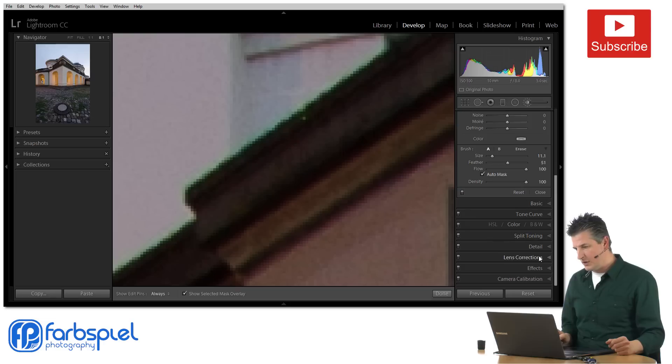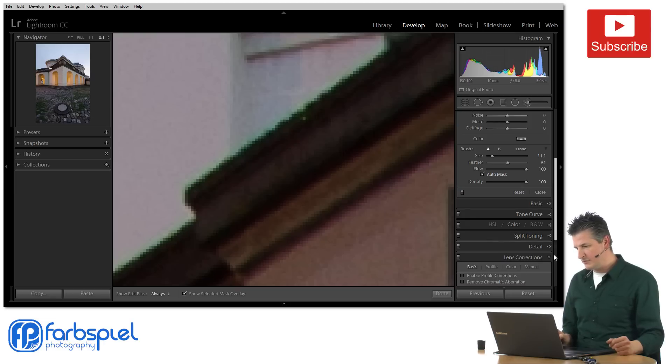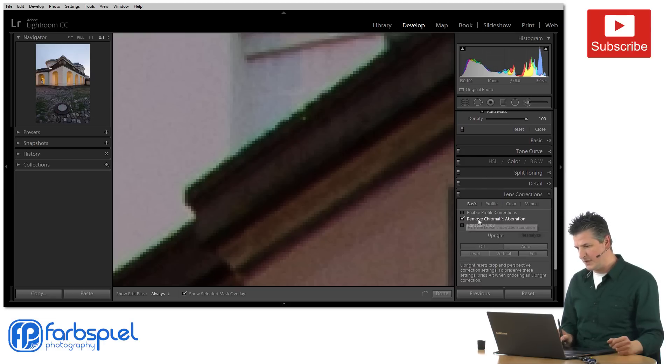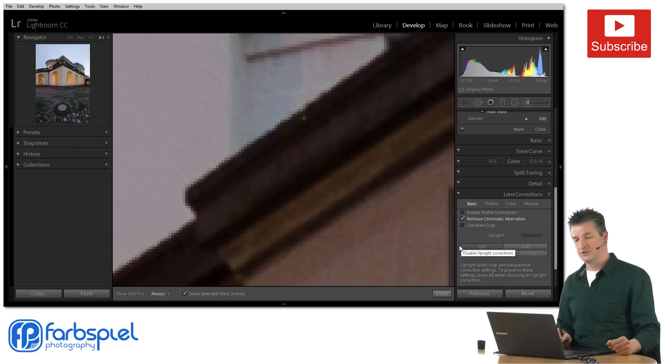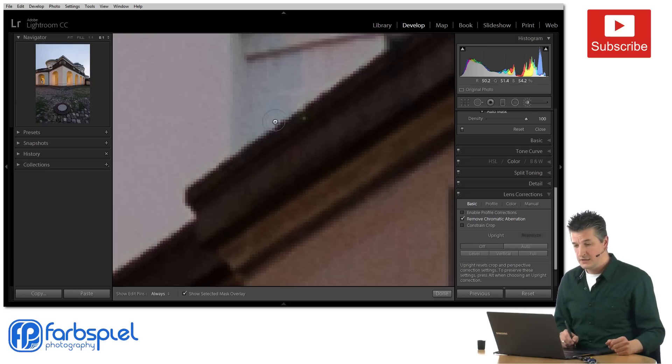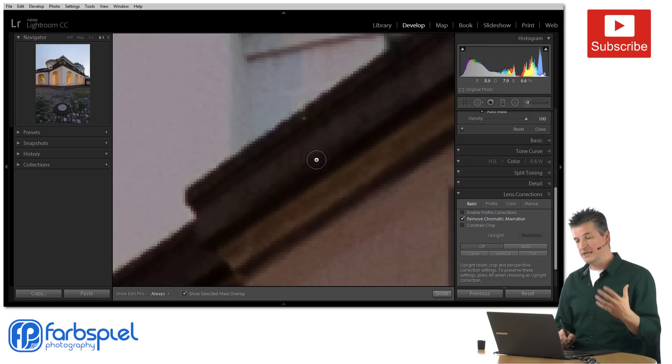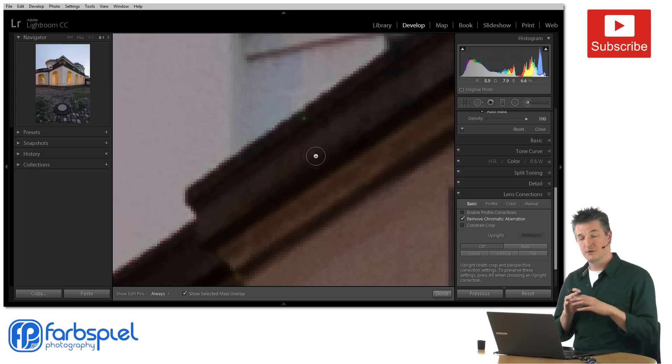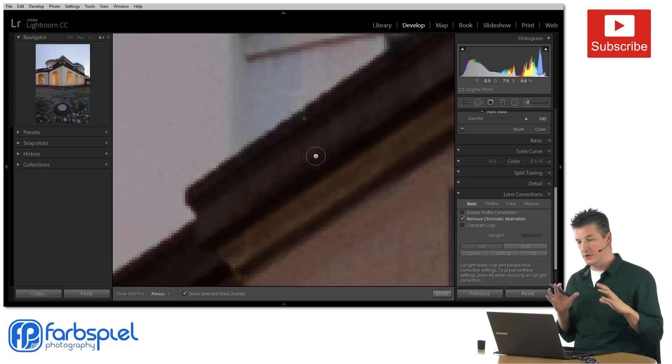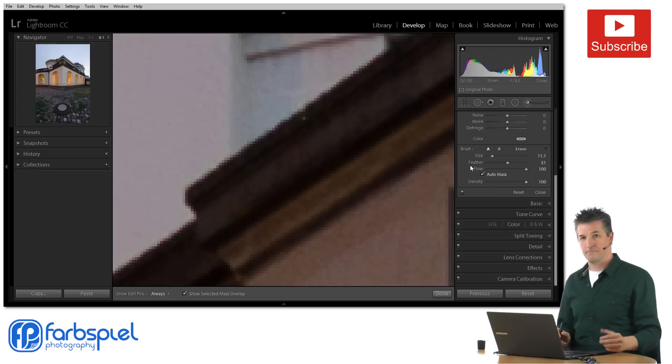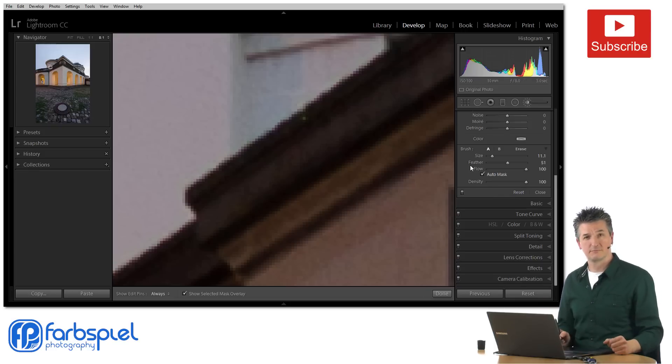So in order to correct this I'm just going to go down to the lens corrections tab here and I'm going to click remove chromatic aberration and you can see that the color fringes is now completely gone. Lightroom has removed it and we can now go on with the masking task that we have in front of us.